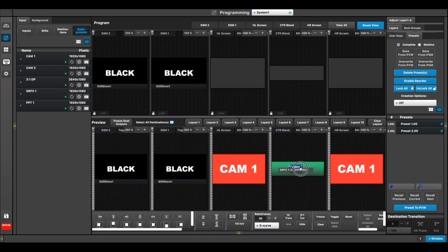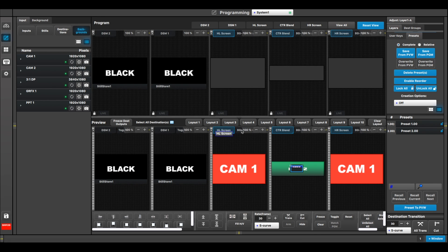So here I go, I've got my PIP in the center here. I can do everything I can normally do, like creating presets, and then I can go ahead and I can transition this.